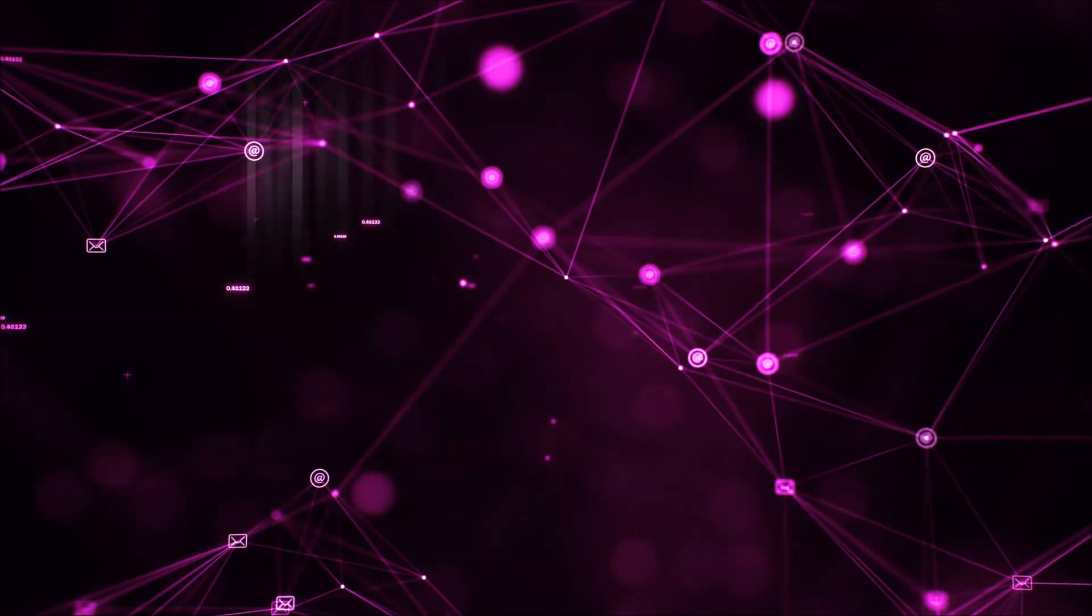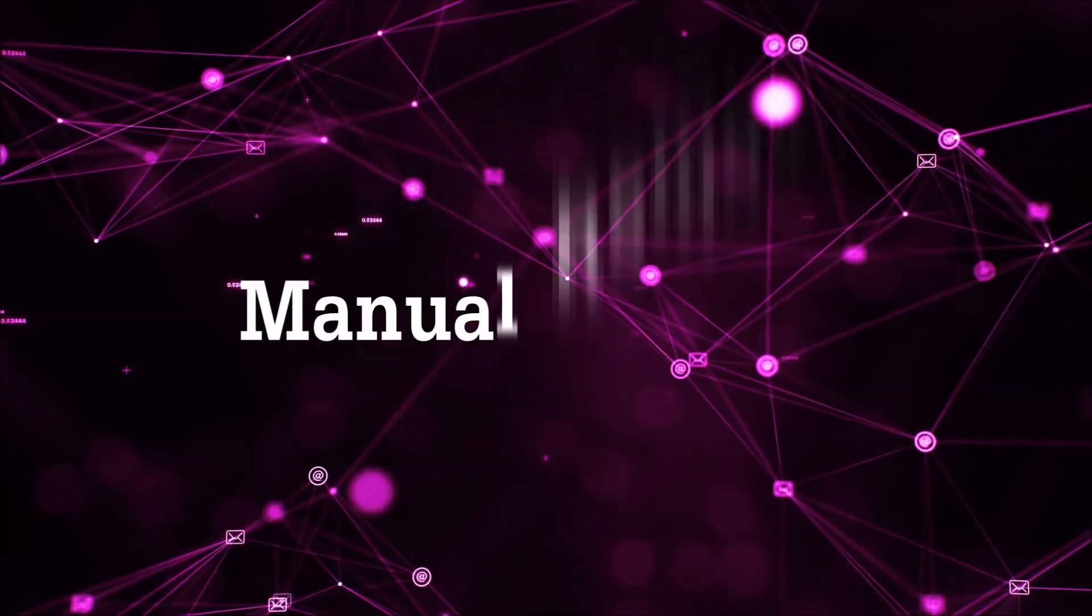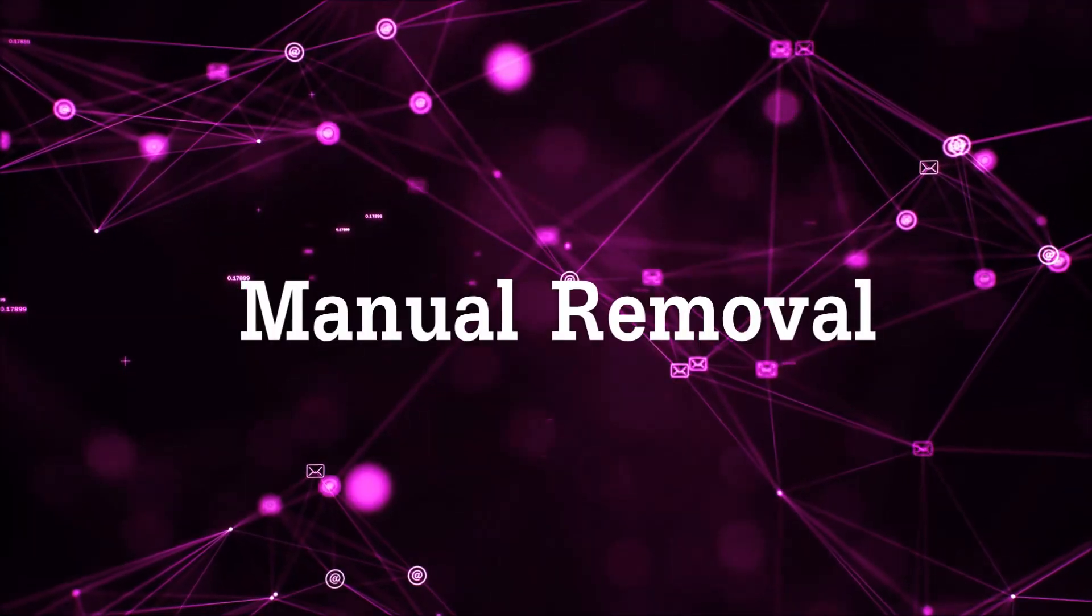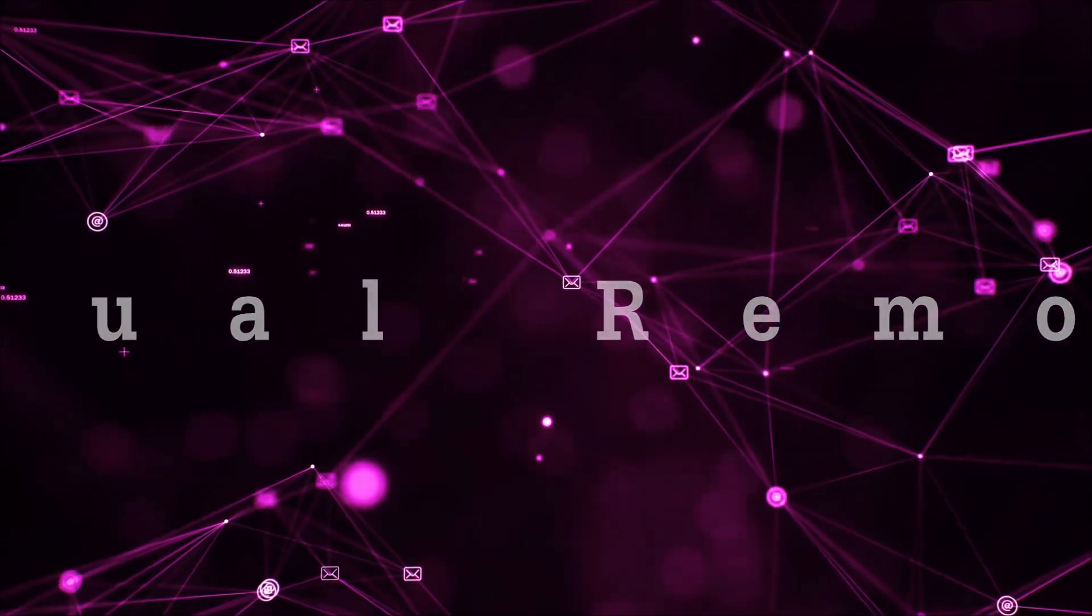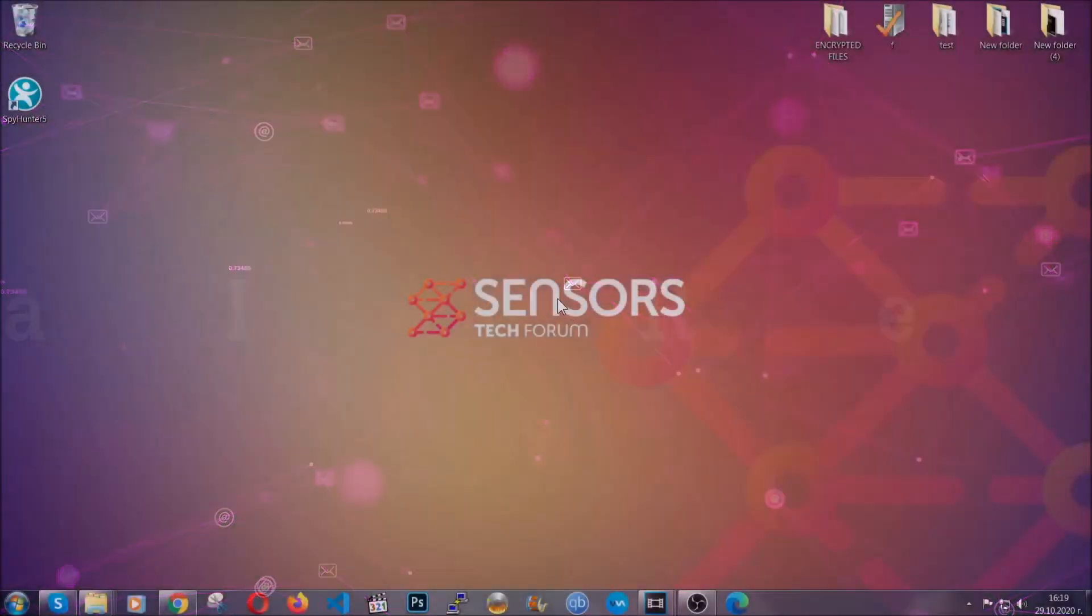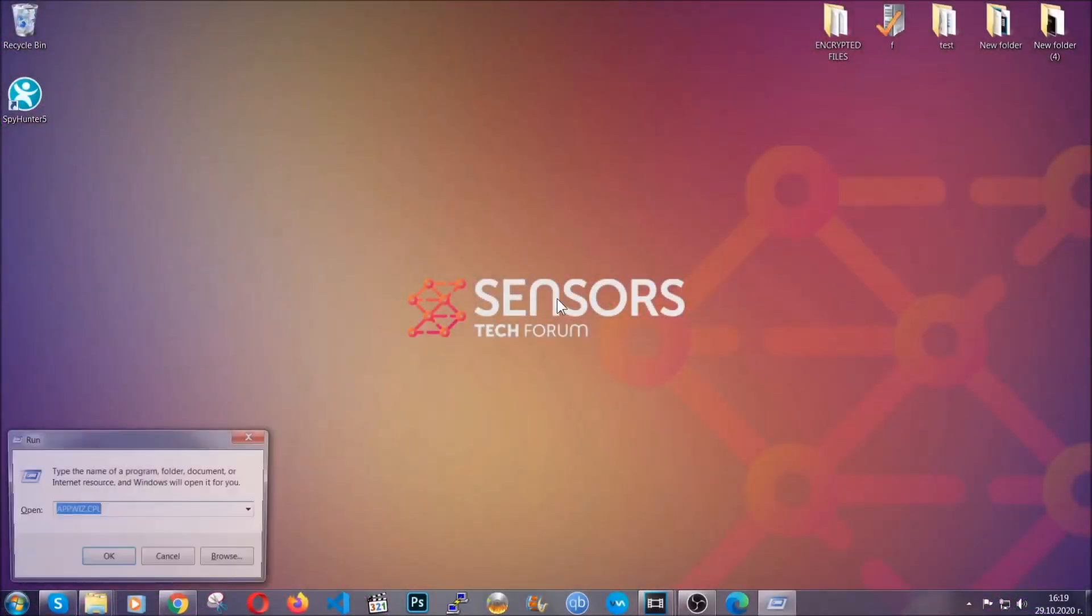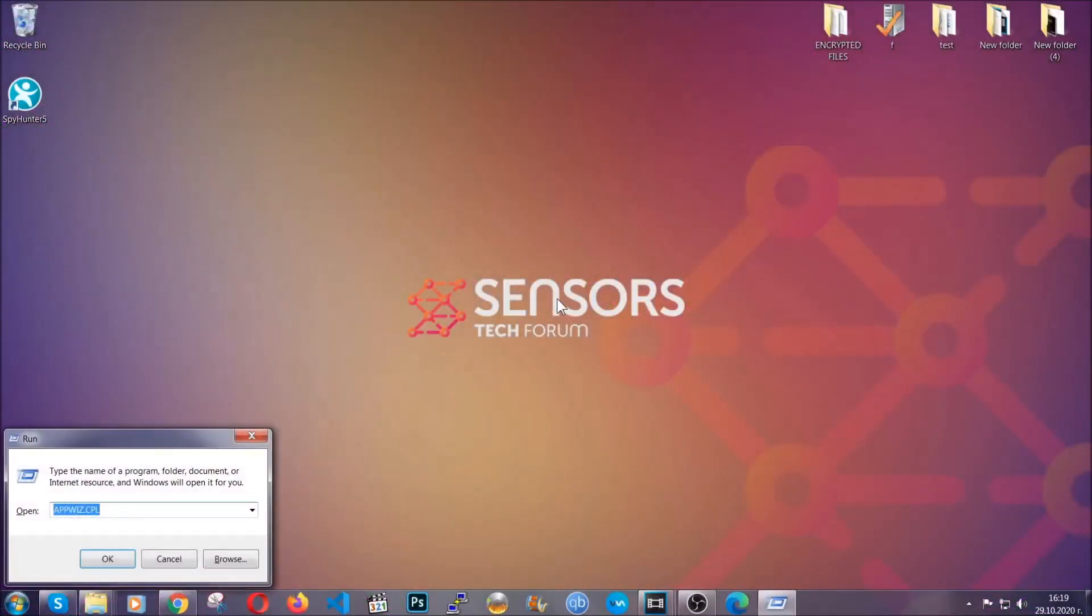Let's get on with the manual removal process. For manual removal, first I'm going to show you how you can uninstall this threat in case it's installed on your computer as a program.